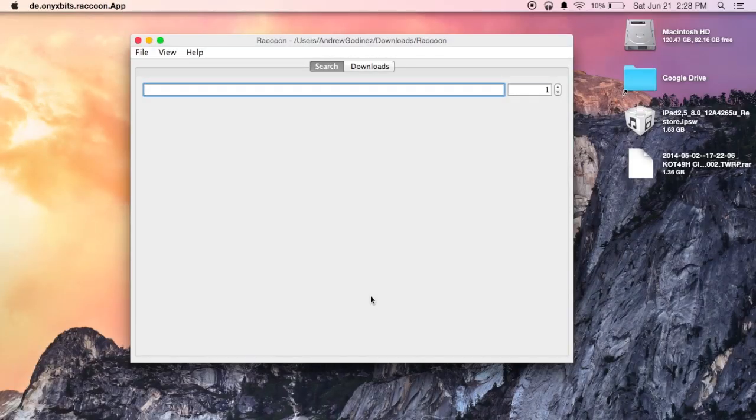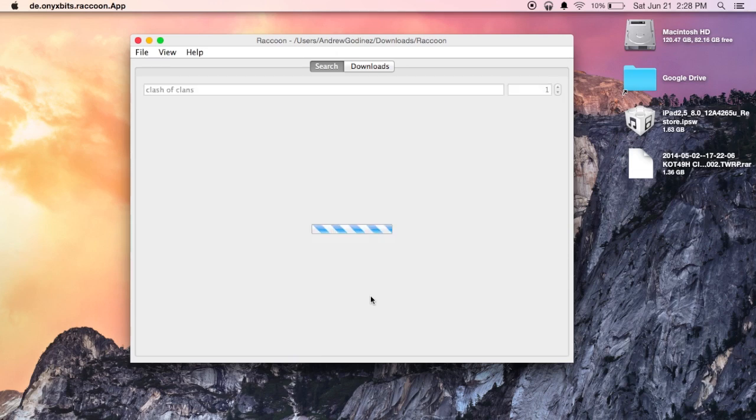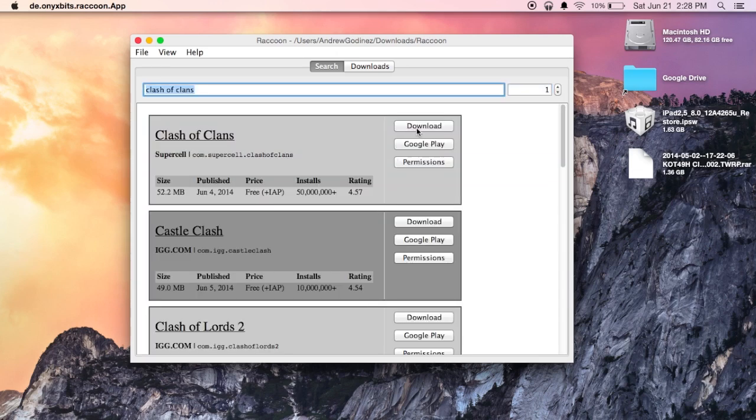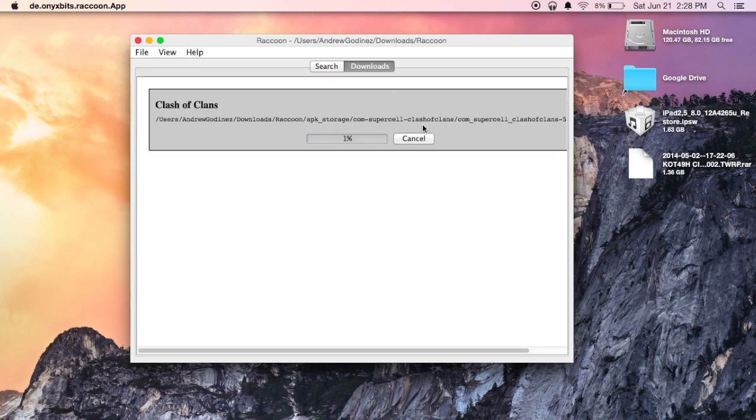Now after you log in, all you have to do is start searching in the search field. So if you want to download Clash of Clans, all you have to do is search for it. And then Raccoon will give you a list of all the apps that match that. And all you do is hit download.